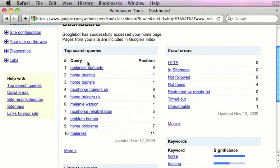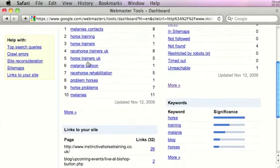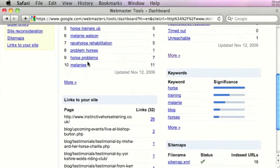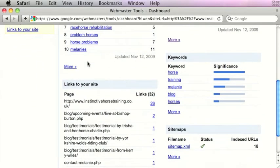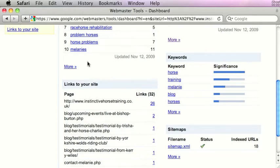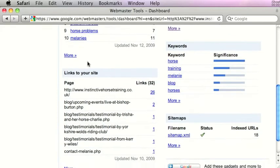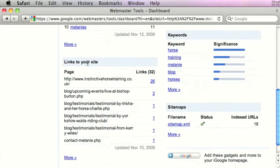Over on the right we've got crawl errors, which is essentially a summary of a section we're going to show you in a moment. Underneath that you can see the new keyword interface that we mentioned in the news feature, so it's telling us which keywords Google relates to our website. Also quite an interesting tab is links to your website, which shows you how many incoming links you have to your homepage but also some of the internal pages as well.